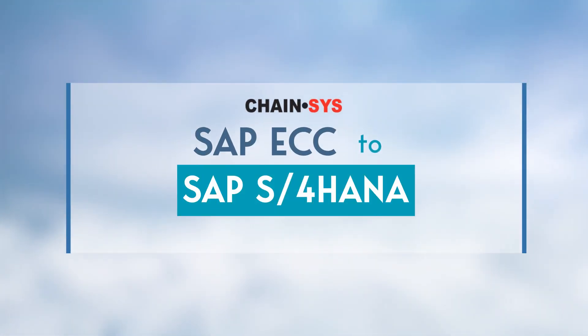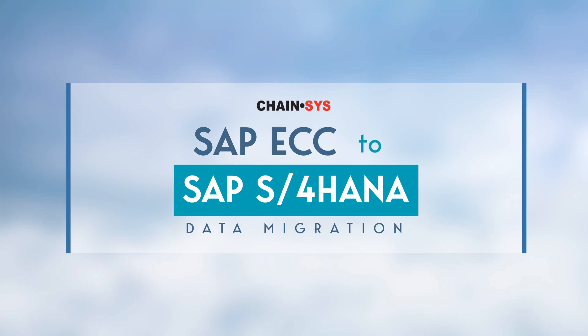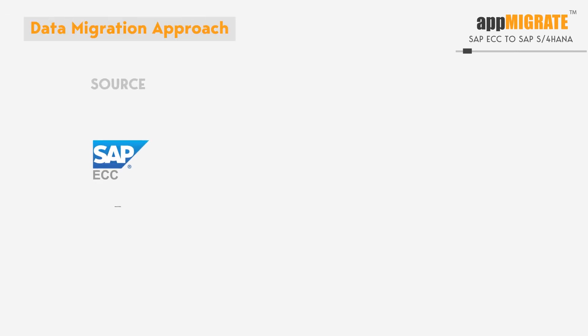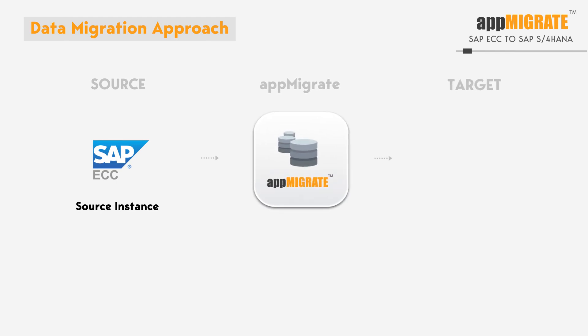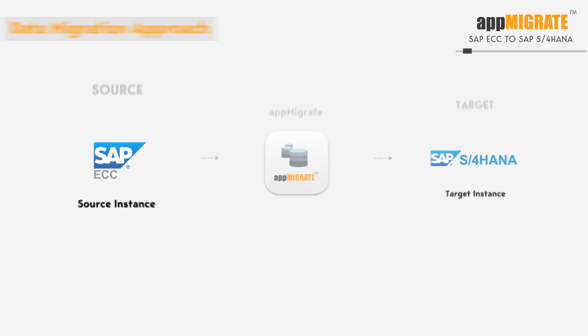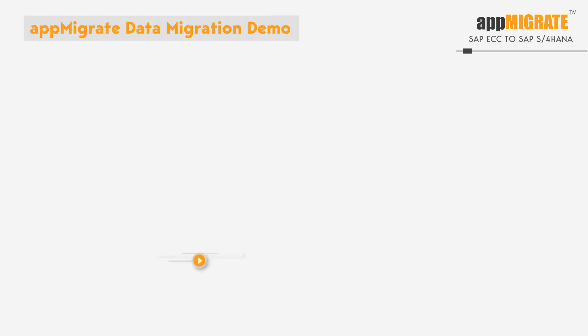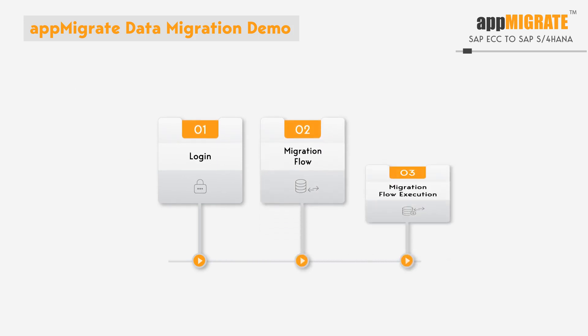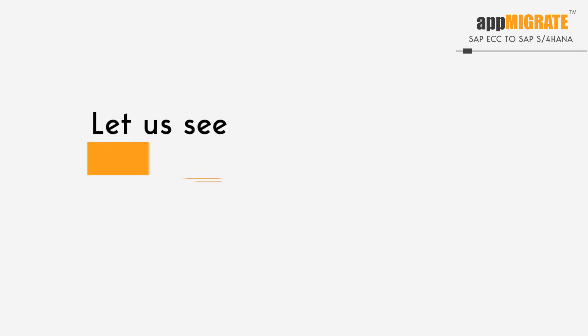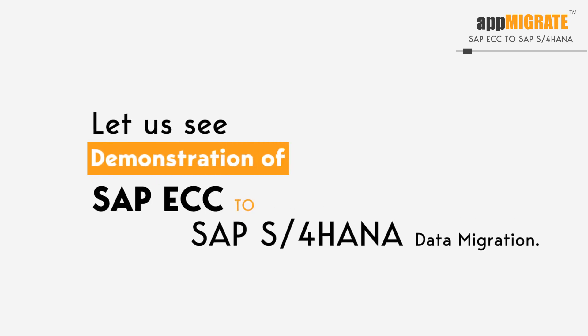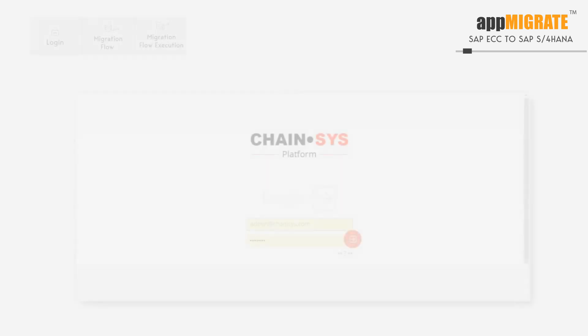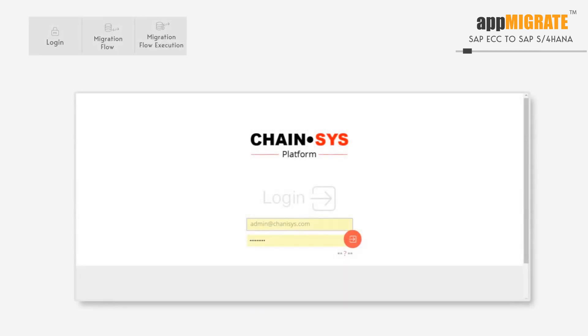Thank you for joining us. Welcome to Chainsys Data Migration Platform. In this video, we'll see an example of SAP ECC to SAP HANA migration. Let's log into the platform.